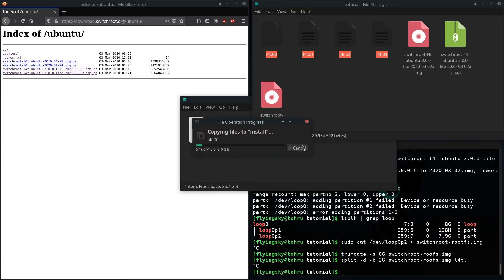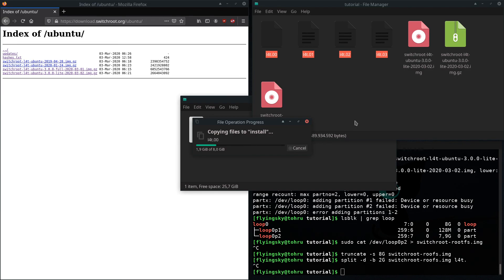And once that's done, you can basically just pop your SD card into the switch, go to the partitioner and then tell it to flash Linux. And then you're done.